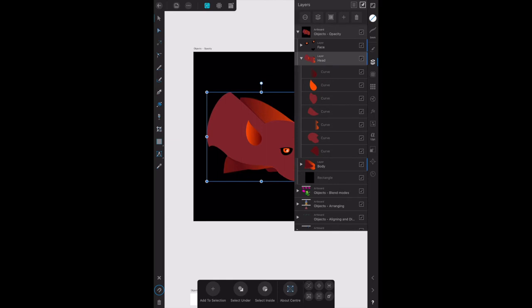You can change the opacity of the whole group, but we want to change the value of the components. So let's select, as they say in the book, the head layer and change the opacity value of head components. That's easy.